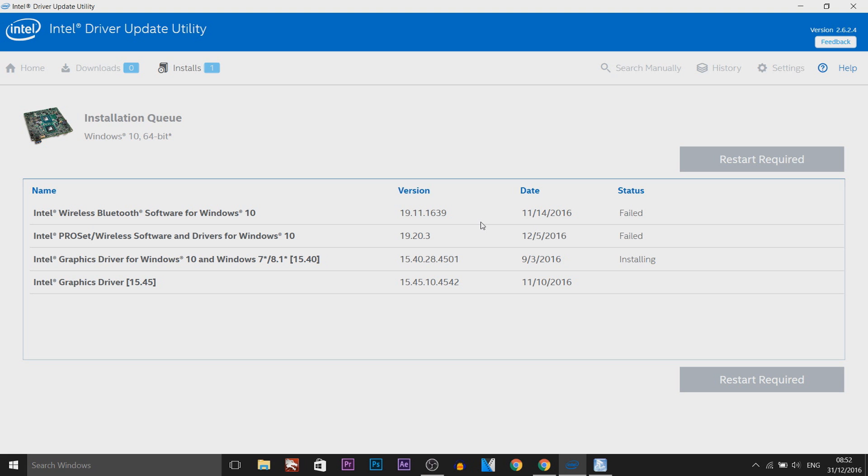Hopefully this works for you as well. What I do recommend though is trying the driver update first, because that is the one that worked for me.